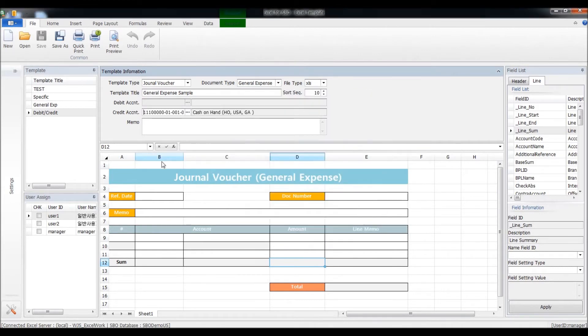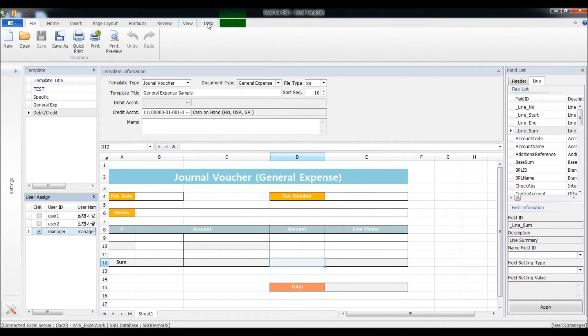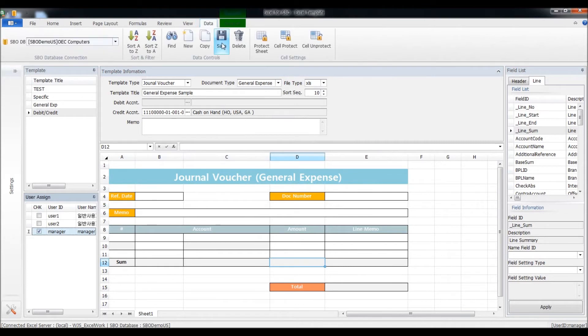Also, you can select or assign which users can access to these templates. I'll check on manager and save the data.